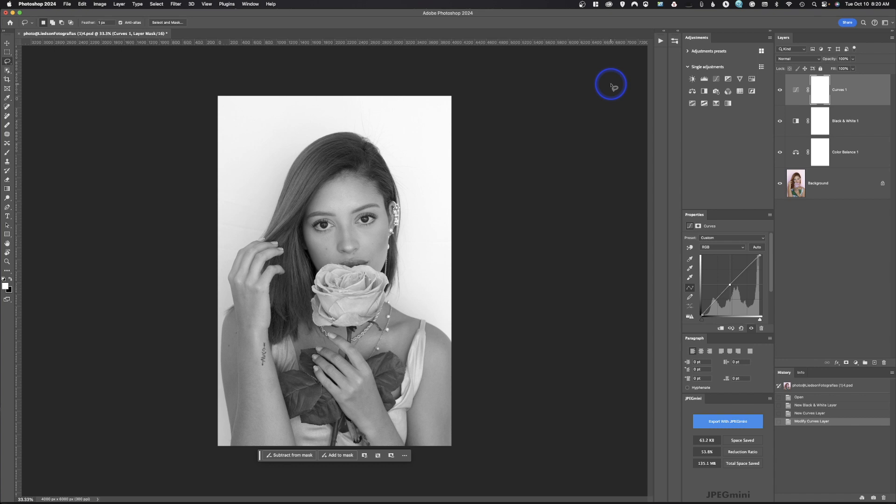All right, welcome back to Adobe Photoshop. Today, we're going to take a look at the saving process in multiple different ways. First, I'm going to show you how to save a true black and white. Second, how to save for the web. Third, how to save for print. And most important, how to save for yourself. All right, so let's get started.